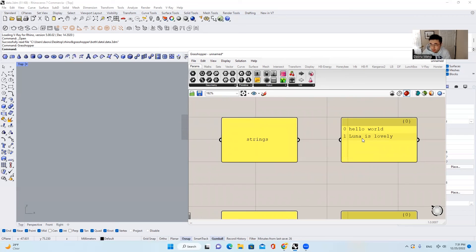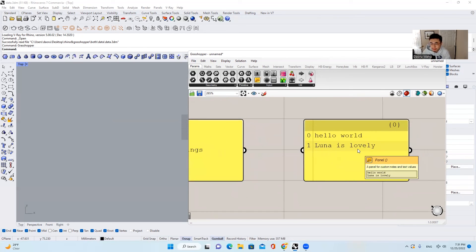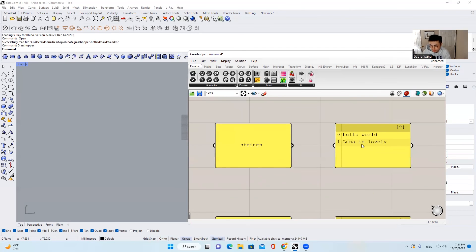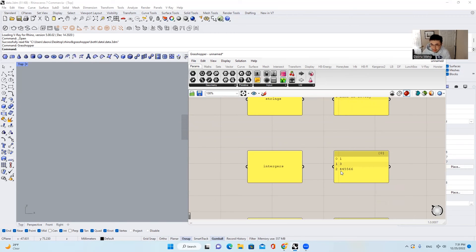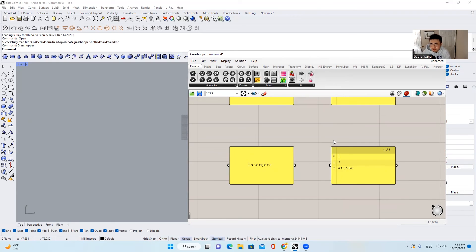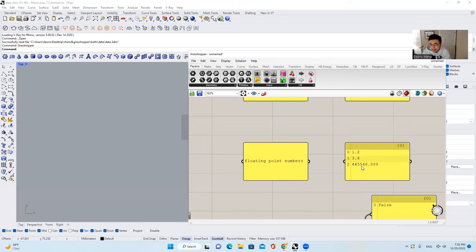What does that mean? That means just like a vocabulary, or it means a comma, a period. "Hello World" can be a string. "Luna is lovely" can be a string. And integers, of course — 1, 2, 3, 4, 5, 6 — whole numbers. And the next thing, floating point numbers — it's just 1.2 or 3.6 or 445,566.88. Those are floating point numbers.